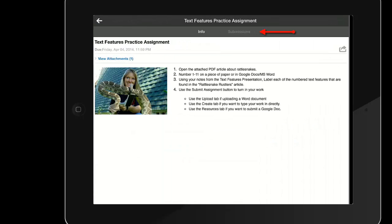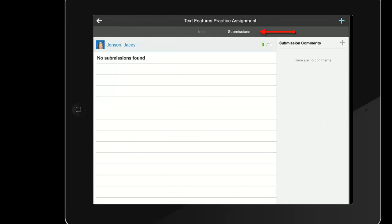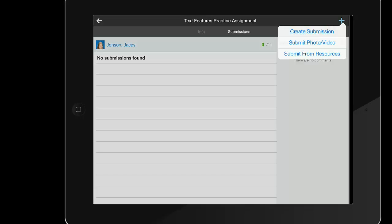Students will tap the submissions tab to view their current submissions or make a new one. Students need to use this blue plus button in the top right of the screen to add a new submission. To add a submission from Google, the student just needs to tap submit from resources.